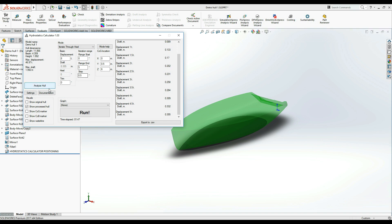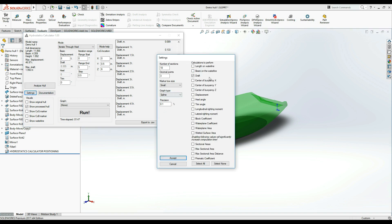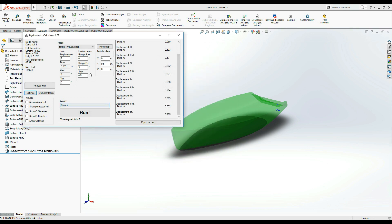In the settings window, I am selecting the lateral righting moment. In the iteration range fields, we will input a range of 0 through 180, every 10 degrees.